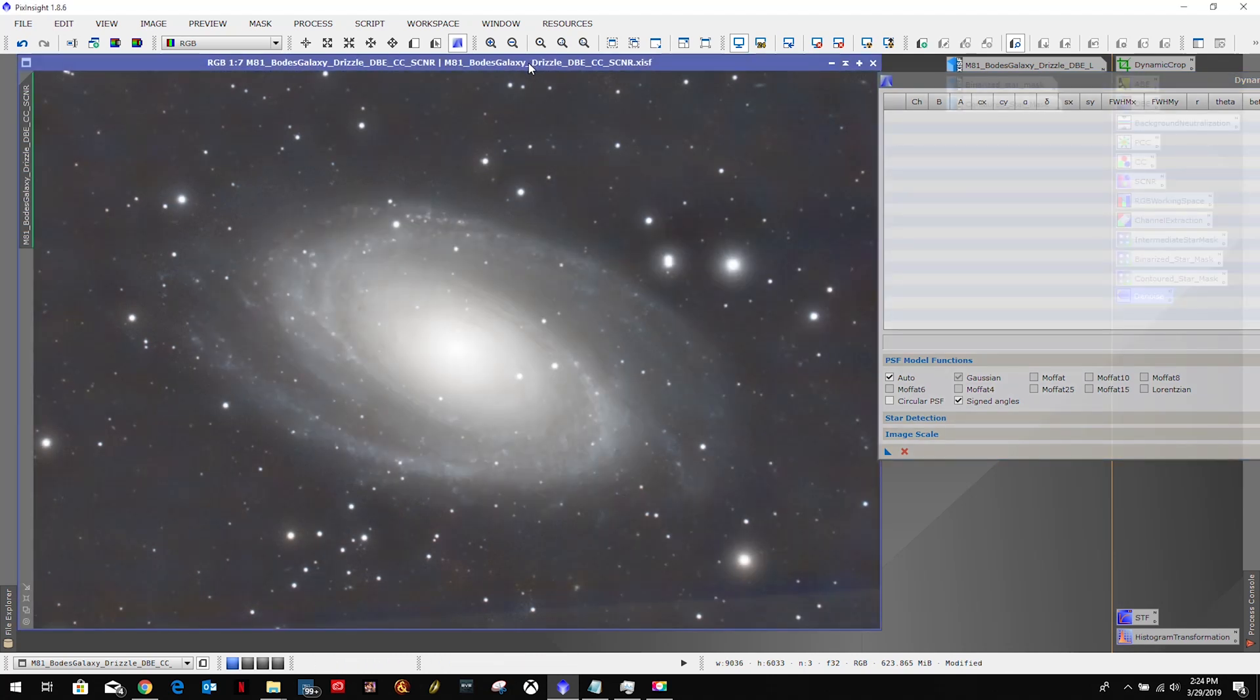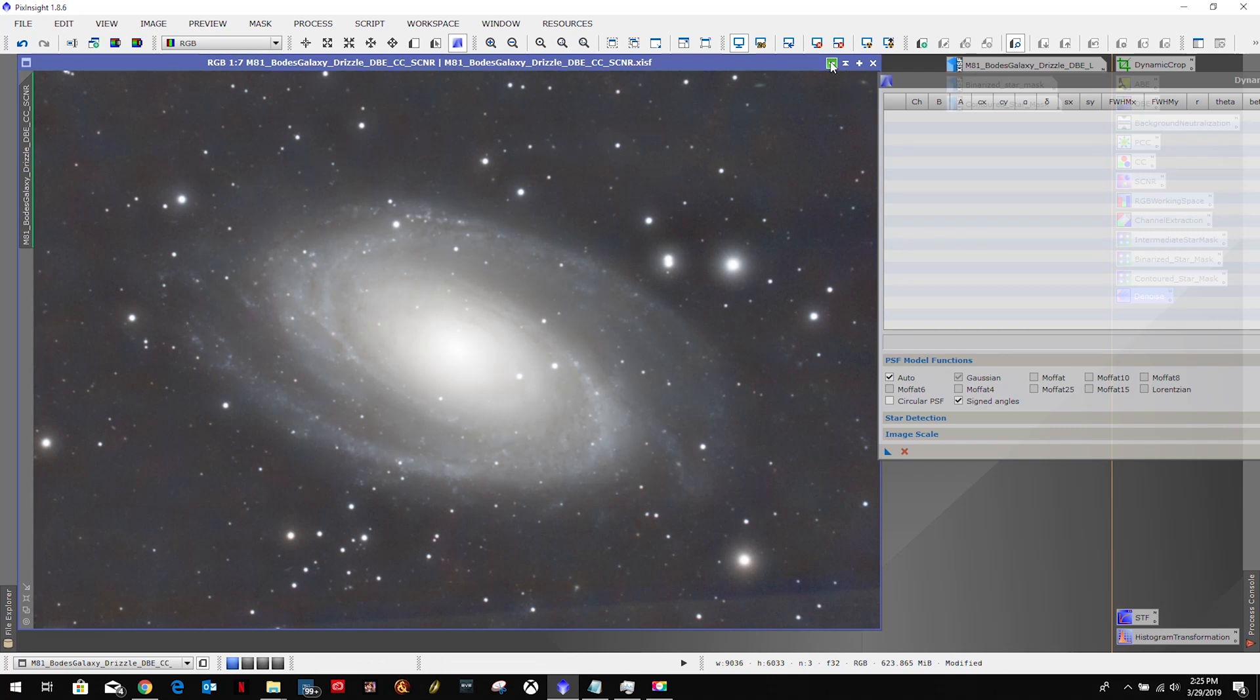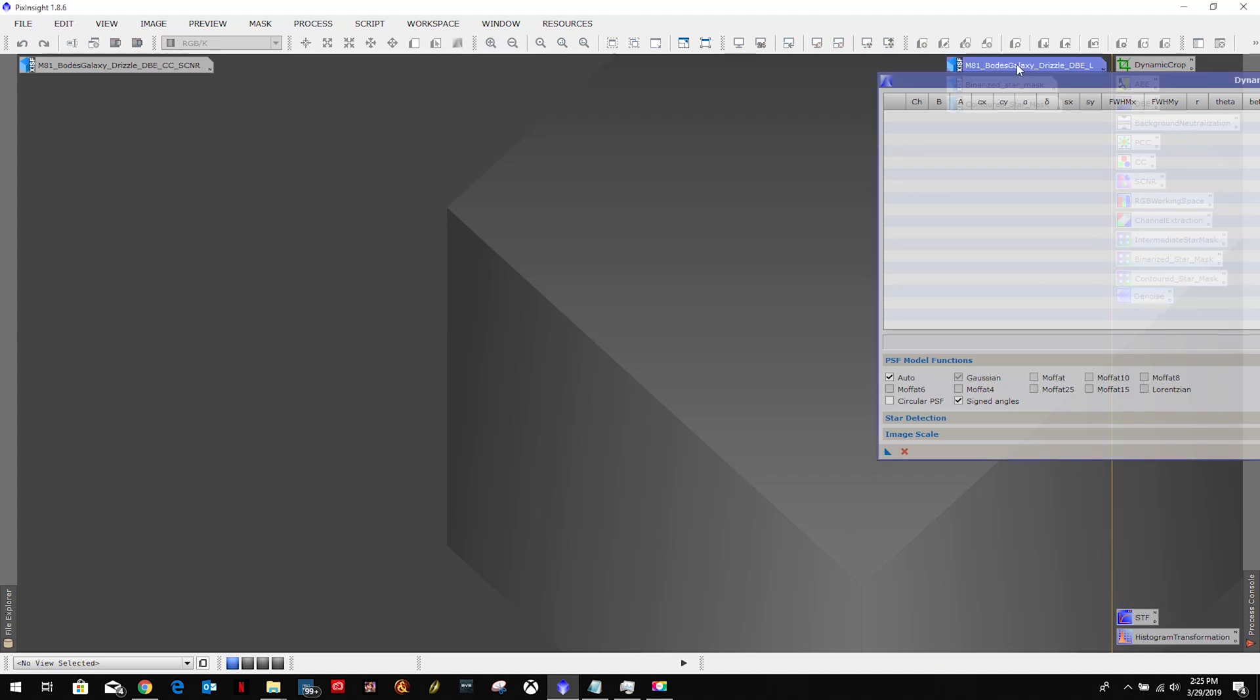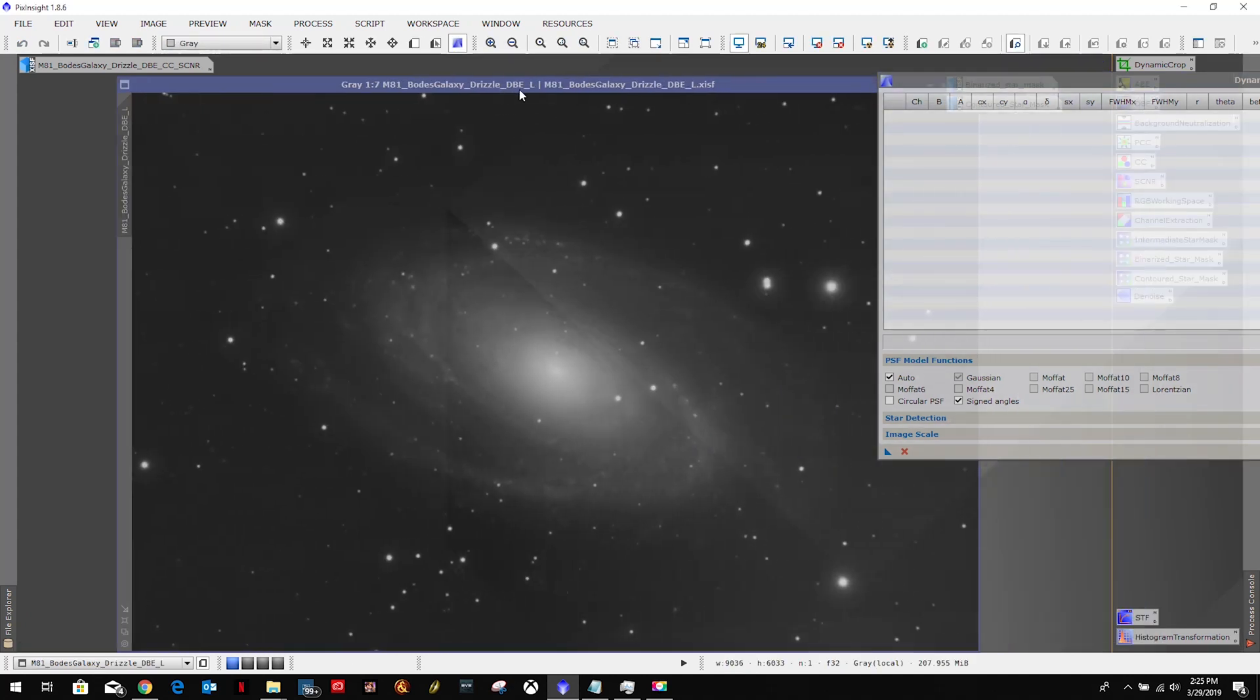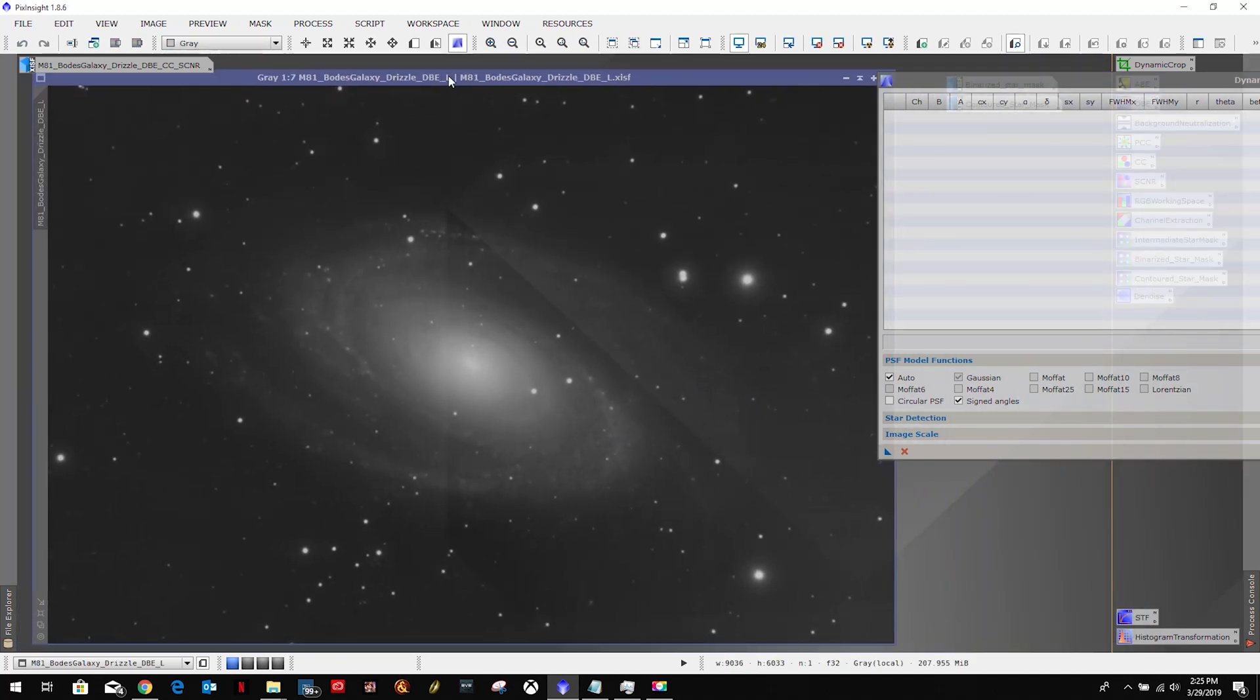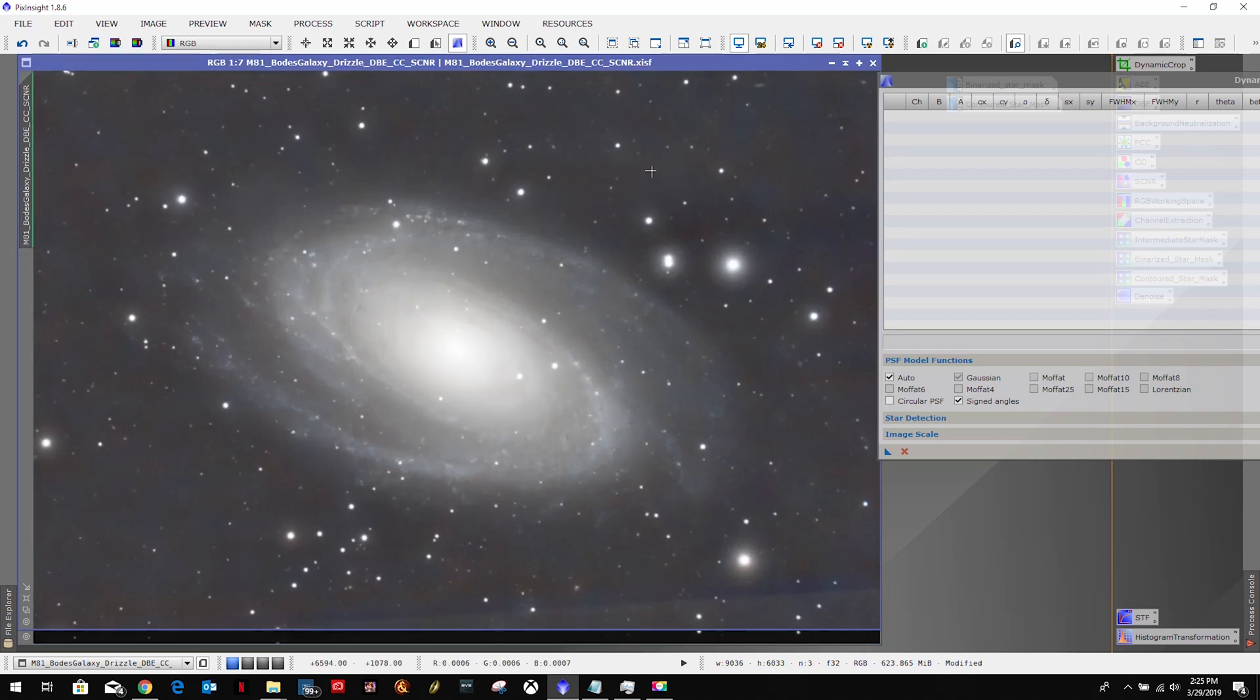And two ways to do this - we can either do it on the galaxy or the original image, or we can do it on our luminance mask. I prefer to do it on our luminance mask simply because when I select a star here...